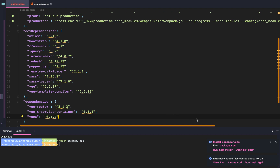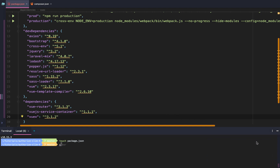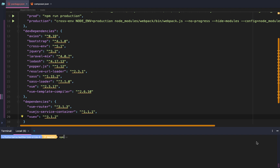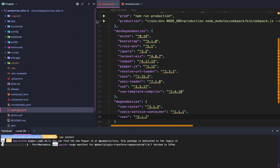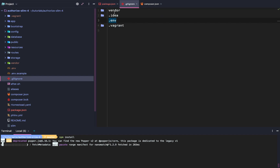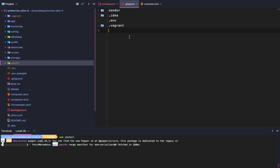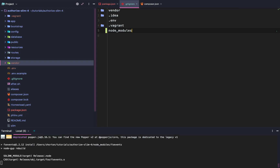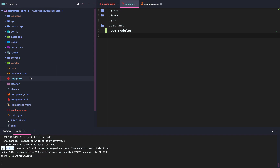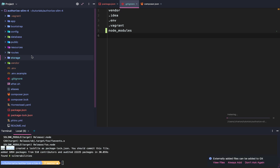Once we have that set up we need to run npm install. What npm install is going to do is create this new node_modules directory. When it's done it's going to be just like the vendor directory whenever we do composer install. We don't want to add that to our GitHub repo — it takes too long to commit and push. So we're going to add node_modules to our .gitignore, so whenever we push to GitHub it won't be included.